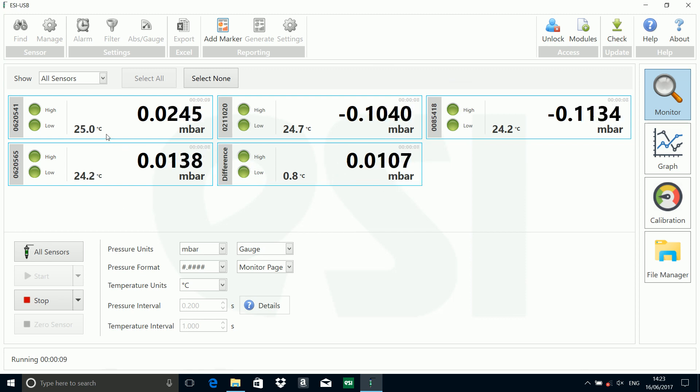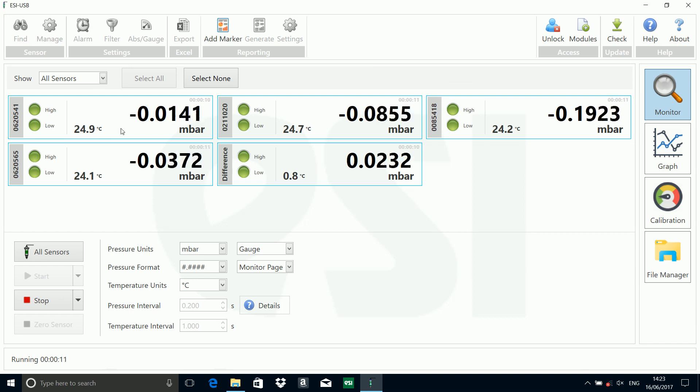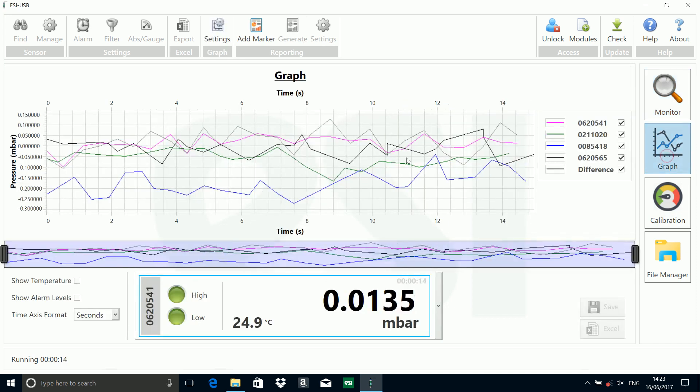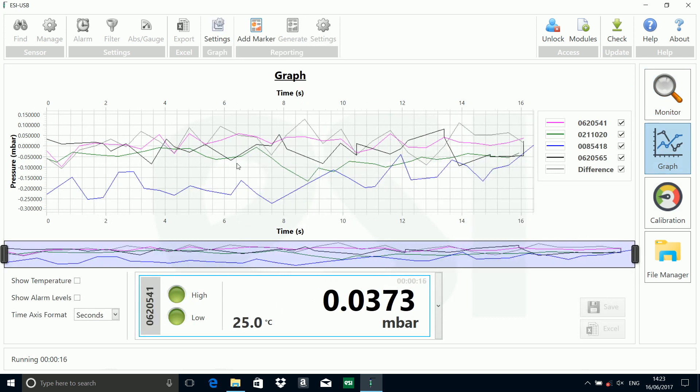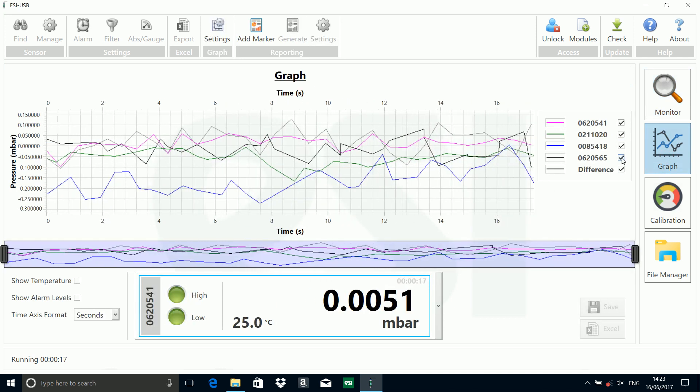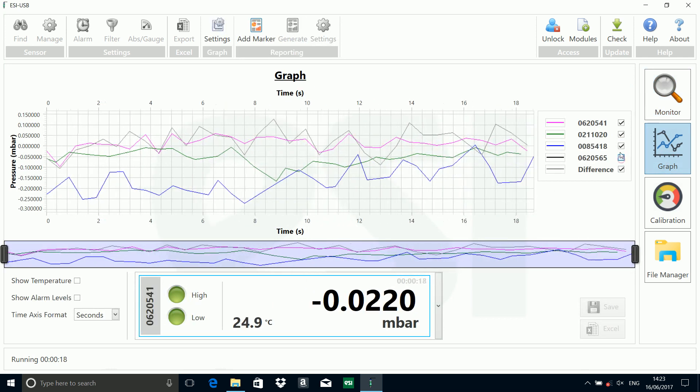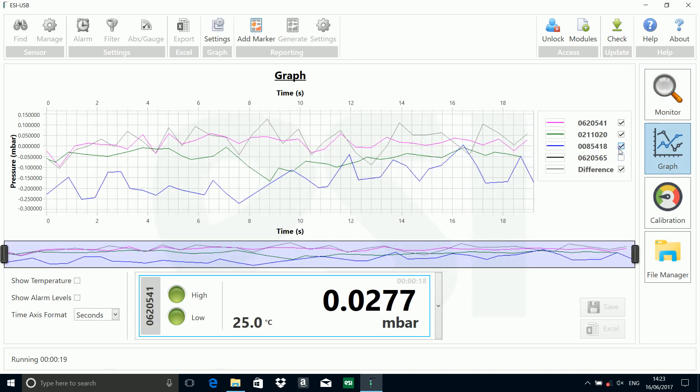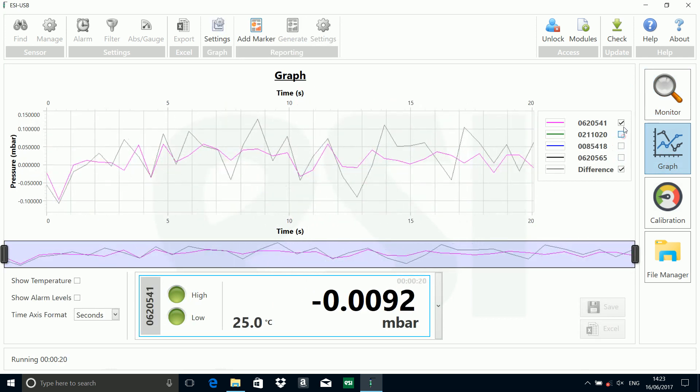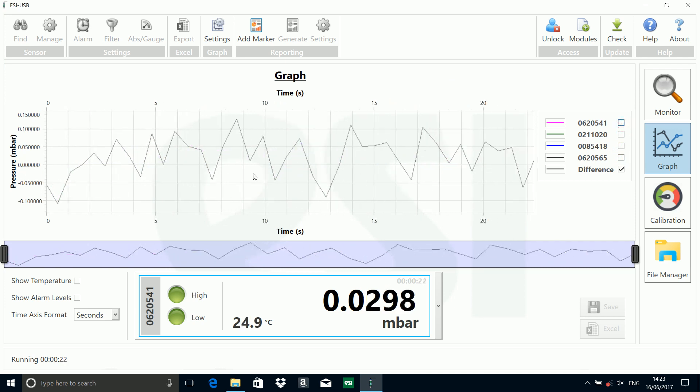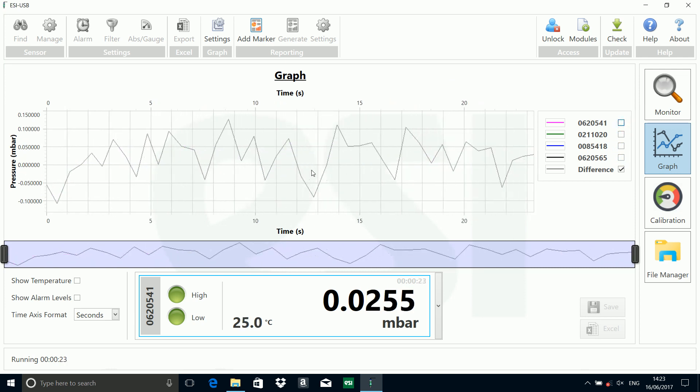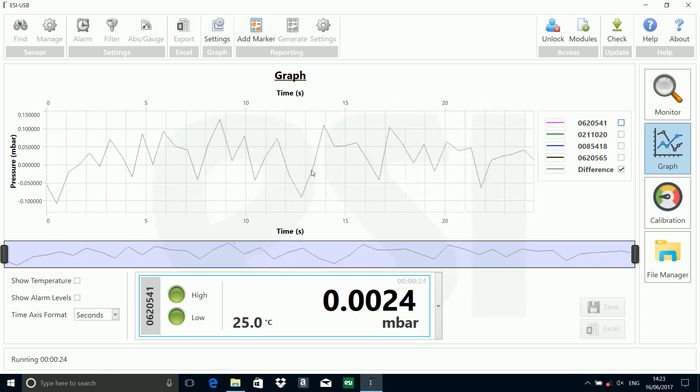If I go to the graph screen, we can also see it being shown there. If I take the other transducers out, all I'm showing is the differential transducer.